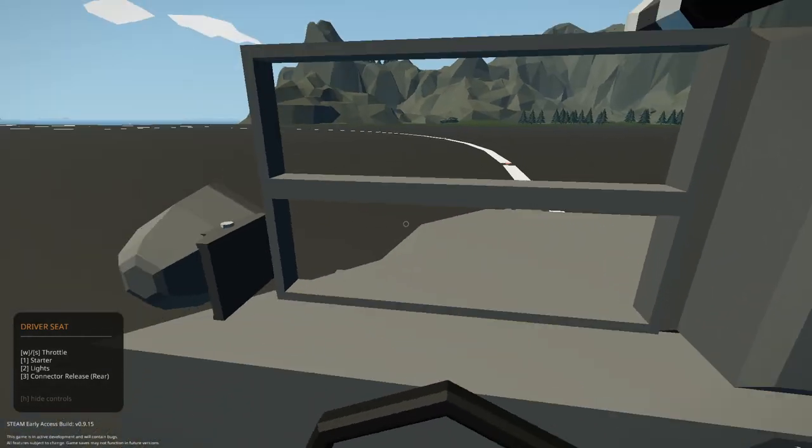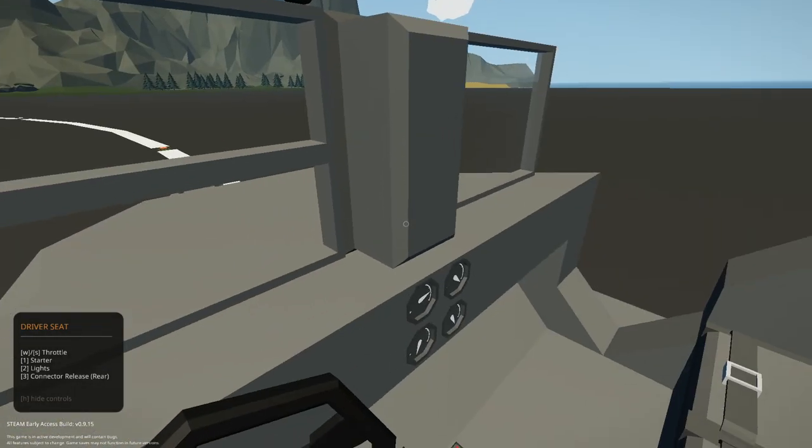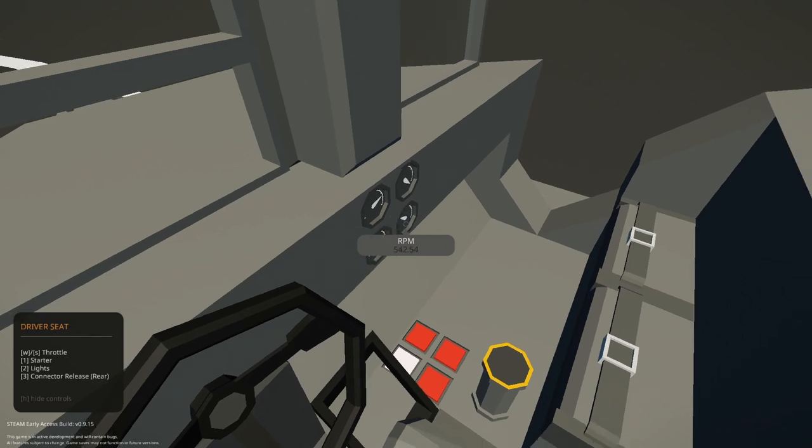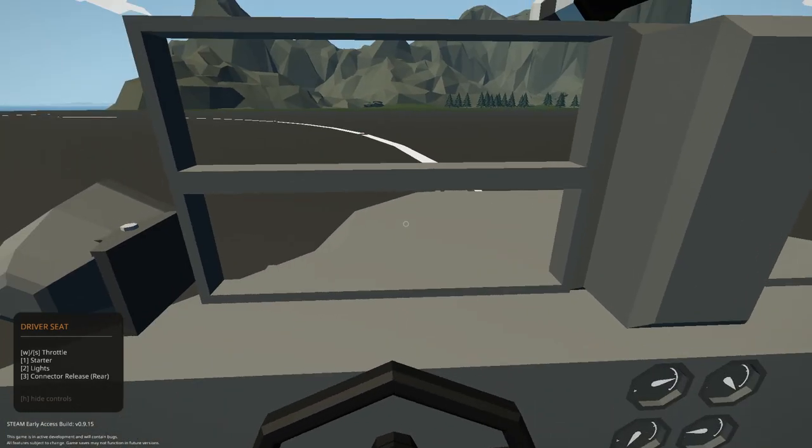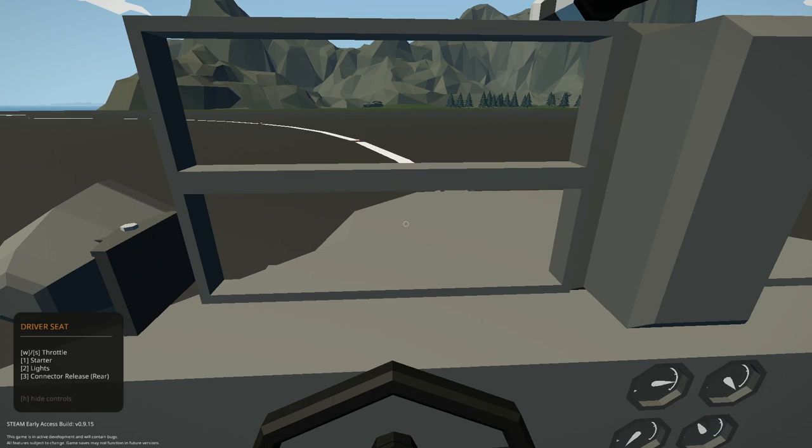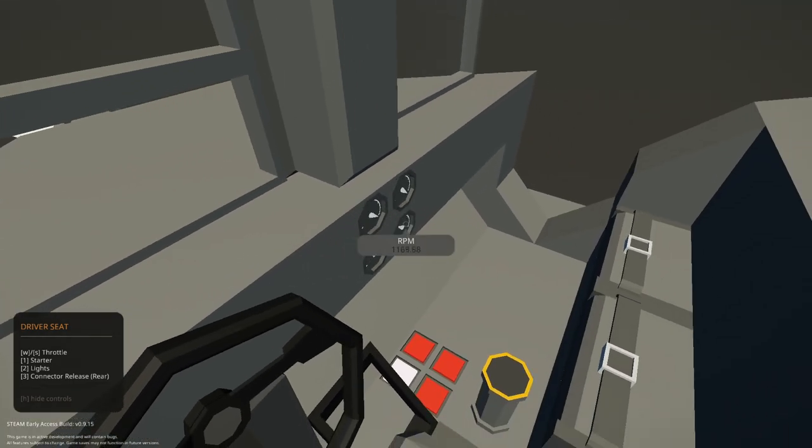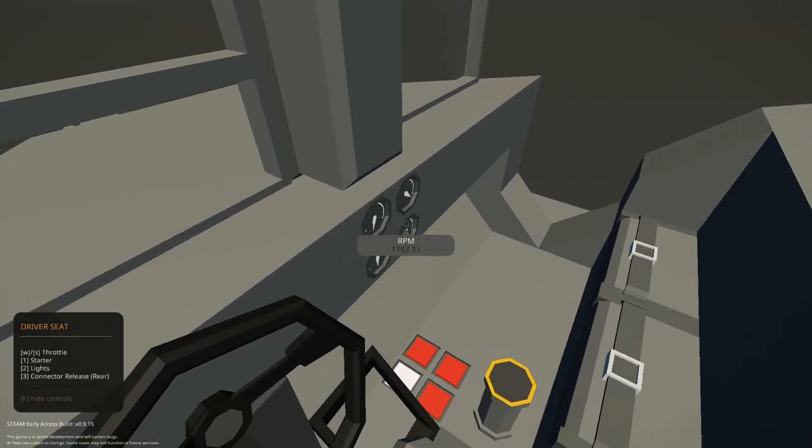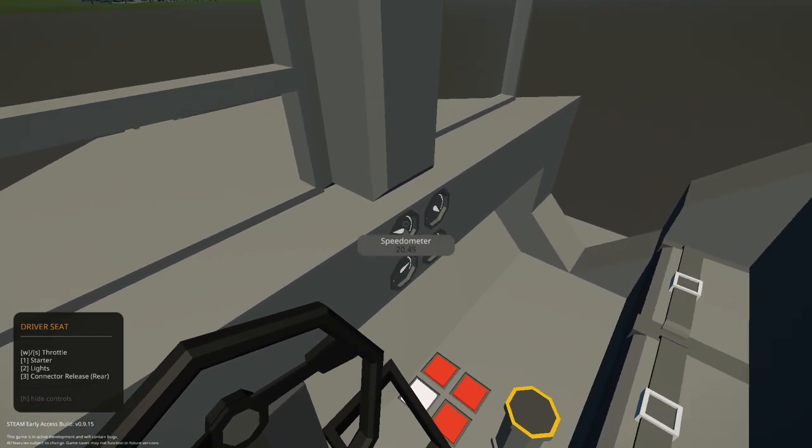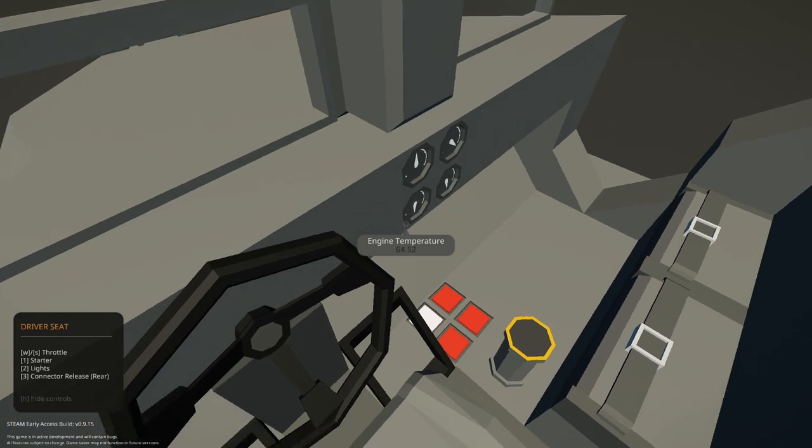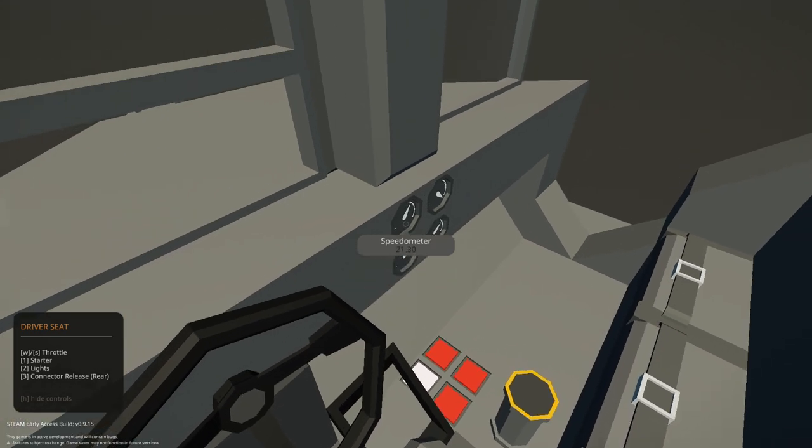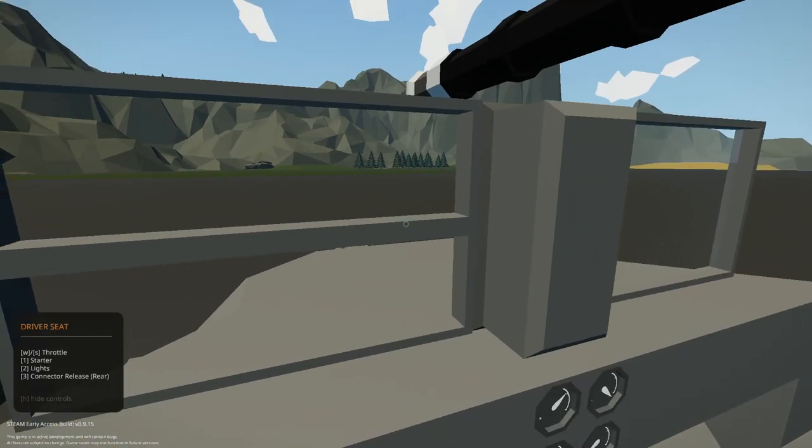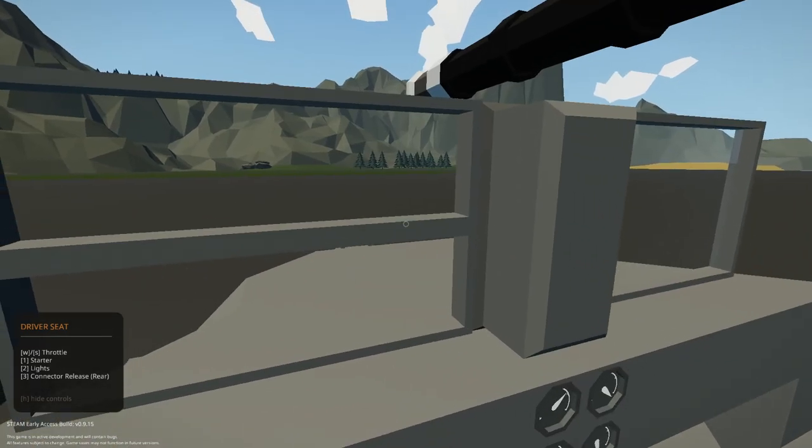Once you get it actually moving, right now this is at idle speed. It's about 45% throttle. If I increase the throttle, it'll go up to 1000 RPM. Engine temperature will increase. And max speed is about 21 at this throttle setting.